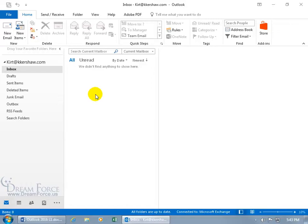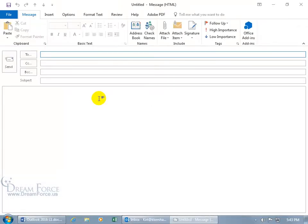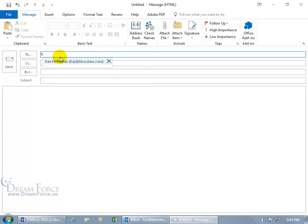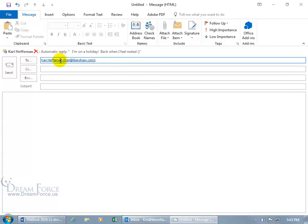So for example, if I go ahead and create a new email message, double click in a blank area, there's my email, and I want to send it to Kerry. Let me come up here and type in K. There's Kerry. Hit the tab key and there you go, there's the mail tip, automatic reply.